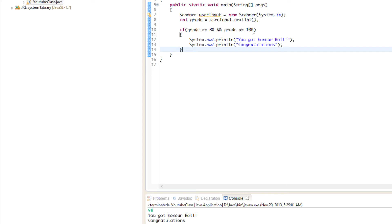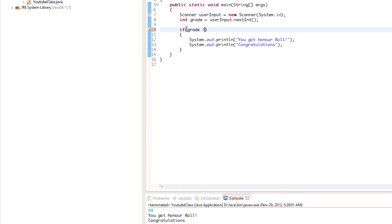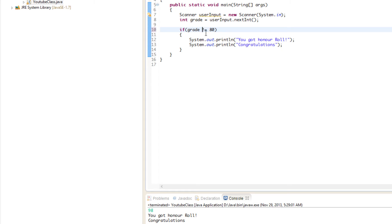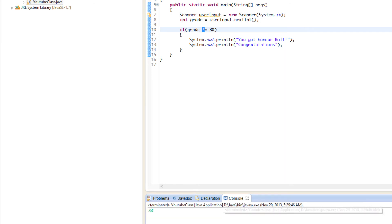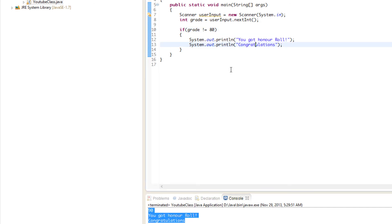We also have the not-equal-to operator. For example: if grade is not equal to 80, display 'you got honor roll.' The exclamation mark stands for NOT. So if the grade is not equal to 80, run what's directly below. If we put 80, it doesn't run; if we put 90, it says 'you got honor roll, congratulations.'